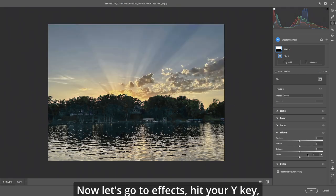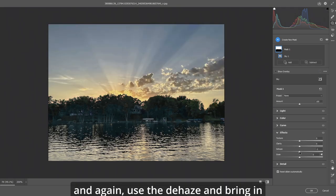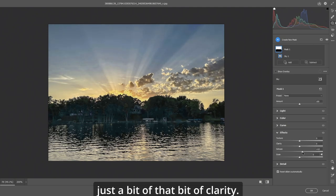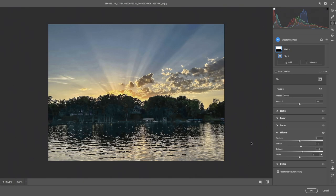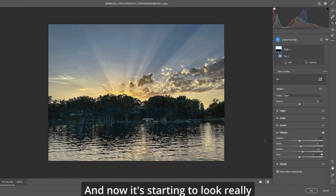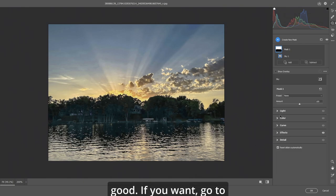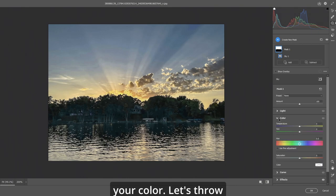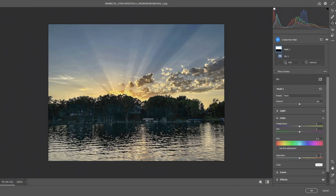Now let's go to effects. Hit your Y key and again use the dehaze and bring in just a bit of that. Bit of clarity. And now it's starting to look really good. If you want go to your color. Let's throw five or ten into the saturation.